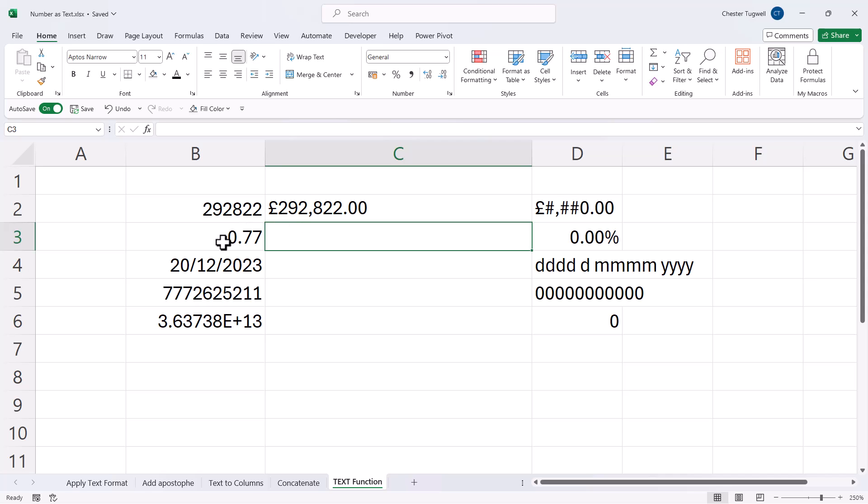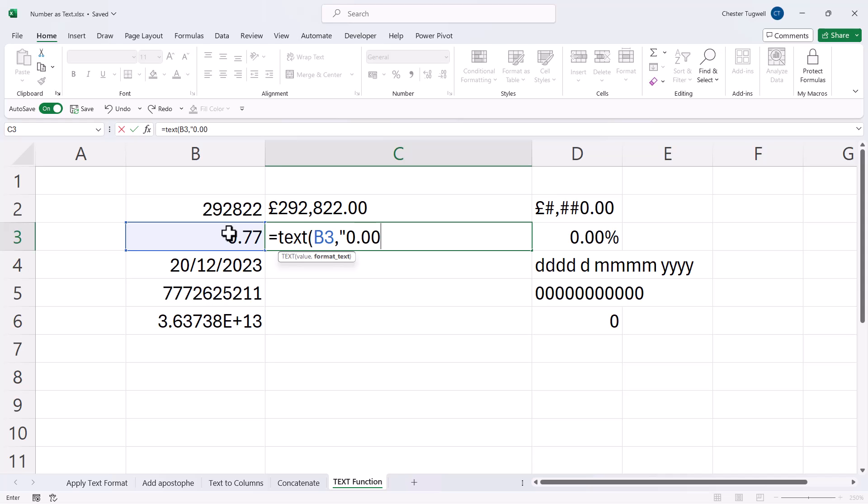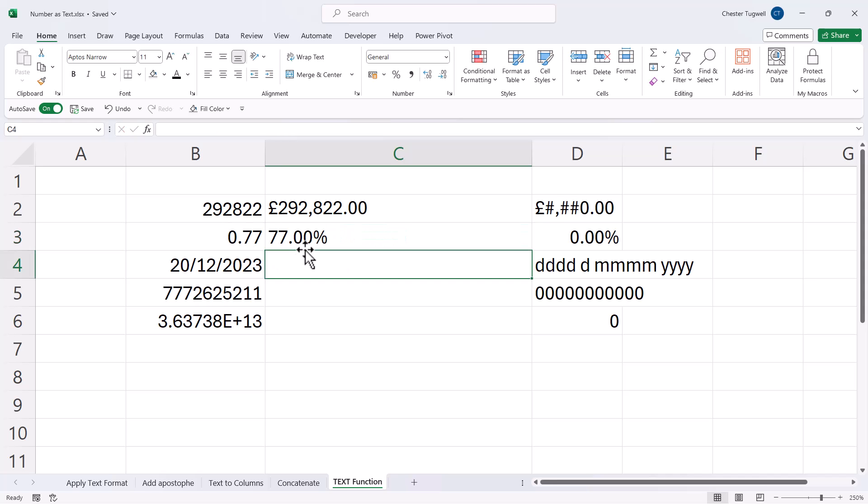Now, for this value, I want to convert it to a percentage value. So again, I'd use text. And in quotation marks, I'd use this syntax, 0.00%. Now, you could also do that for dates. You could do it for telephone numbers where you want a leading zero. And you can convert scientific format to a normal number.